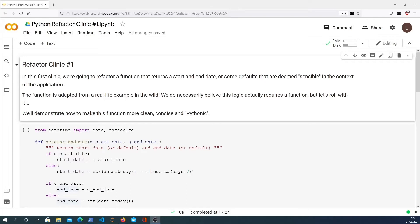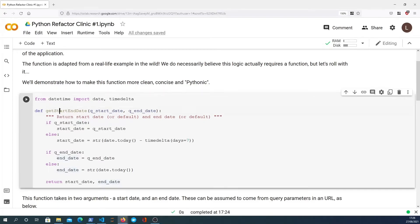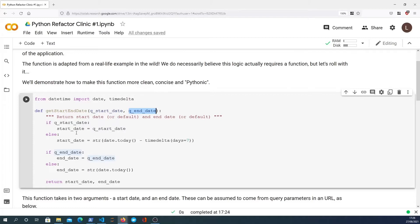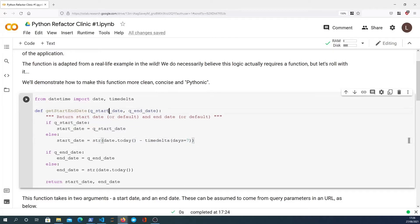Let's get started. We're going to work with this get start end date function. This takes two parameters, a start date and an end date. The goal is to check whether or not start date is defined or whether it's none. If it's defined, we will set the start date to that date. Otherwise, we have a default here of date.today minus timedelta of seven days, i.e. seven days ago.